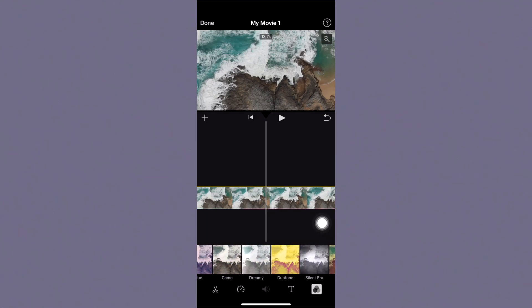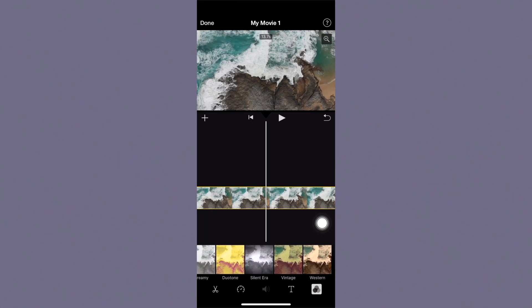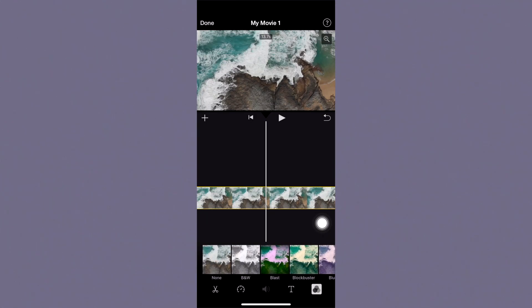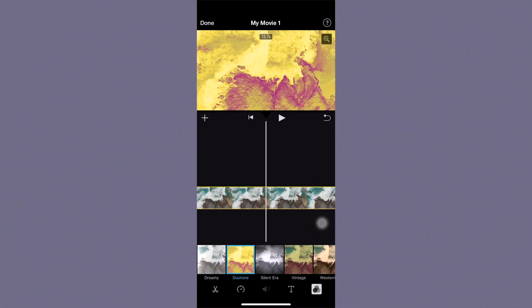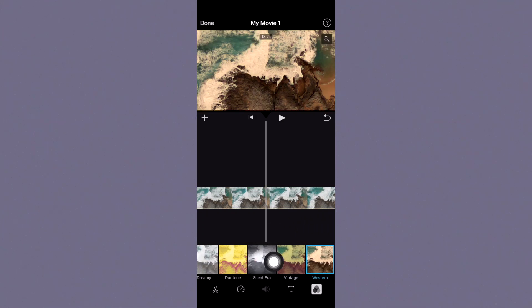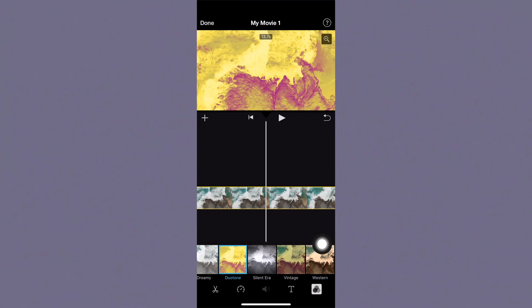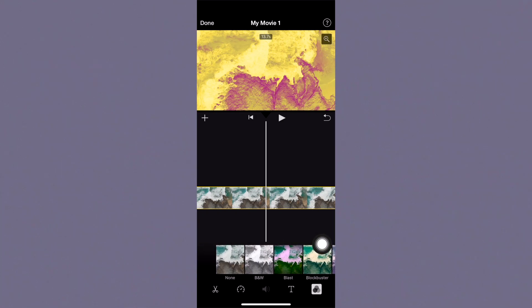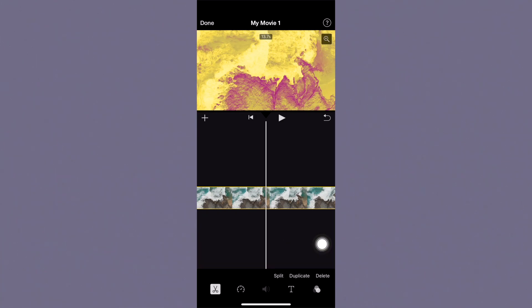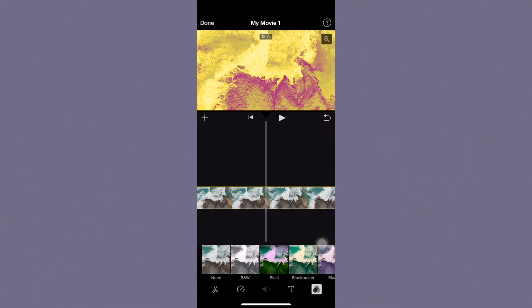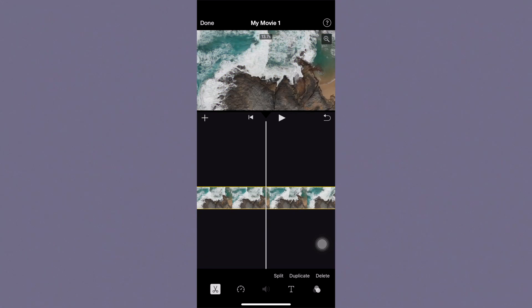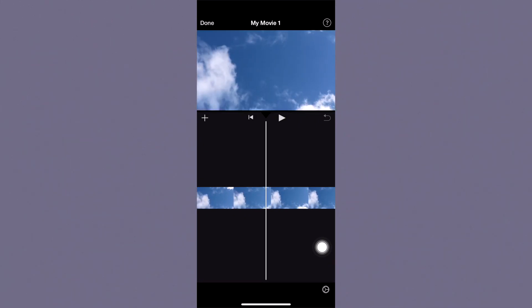Down here you have the option to change the filter. You can give it a black and white look or add a color — this is popular for that Emma Chamberlain style of editing. Click on one of the filters while the clip is selected. If you don't want any filter, just click none. That covers this bottom menu of options.